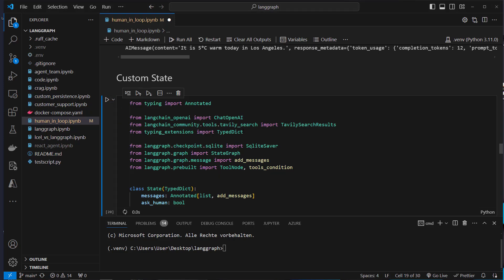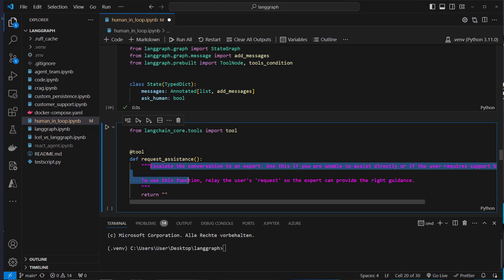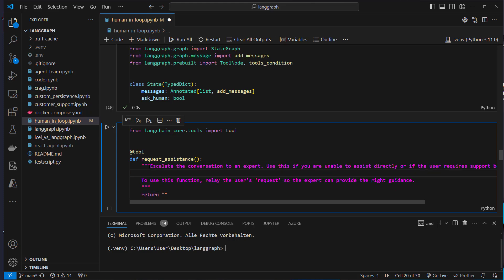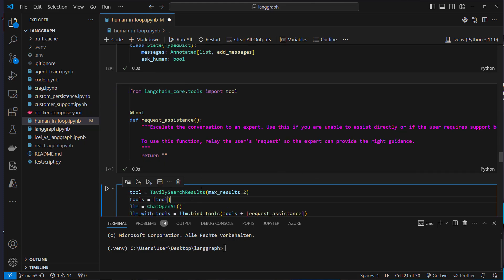This time we're going to use a custom tool defined with the tool decorator, called request_assistance. The docstring for the LLM reads: 'Escalate the conversation to an expert. Use this if you are unable to assist directly or if the user requires support.' So if the LLM decides the user wants to speak with a human, it routes the conversation to a human — a very useful mechanism for customer support bots.